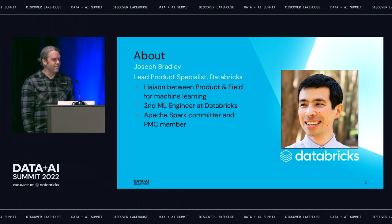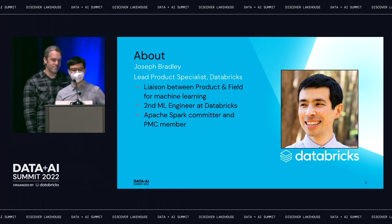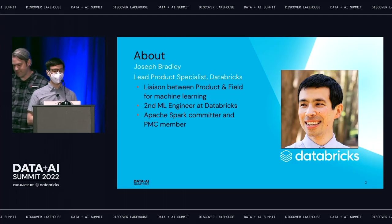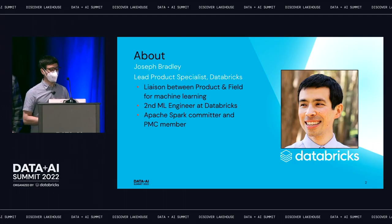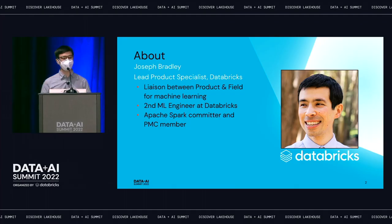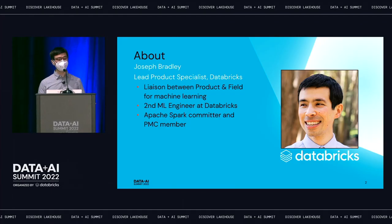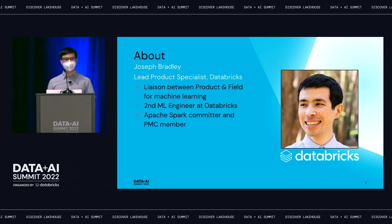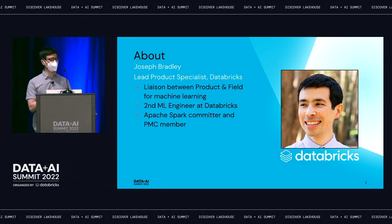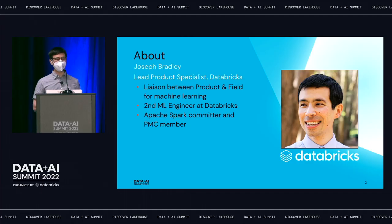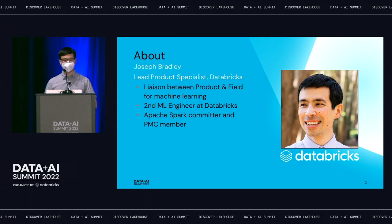Joseph Bradley here. I'm a product specialist on the same team as Rafi. We're kind of liaisons between product and the field for machine learning. I've been at Databricks for a while, originally in ML engineering, working a lot in open source Apache Spark, and more recently have been out in the field.